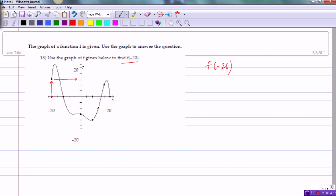We need to determine what y value this tick mark represents. The top tick mark is labeled 20, and there are 5 tick marks on the y-axis, so each tick mark represents a step of 4. The first tick mark is 4, the second is 8, the third is 12, the fourth is 16, and the fifth is 20 — confirming the pattern. Therefore, f of negative 20 equals 12.